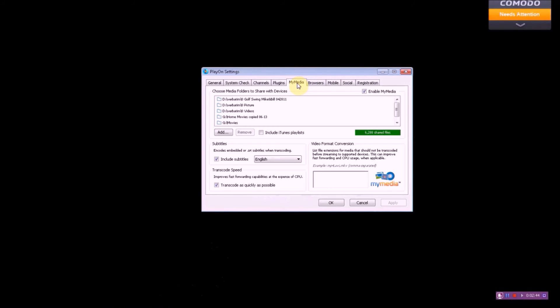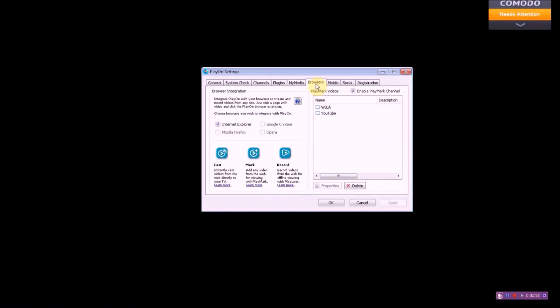You also have My Media Sources. My Media Sources can be an external or internal hard drive where you keep your home movies and photos. And you've got a channel called My Media on PlayOn that you can access these movies and photos from.